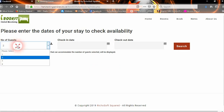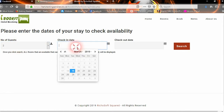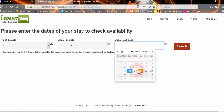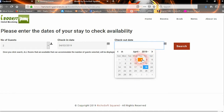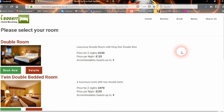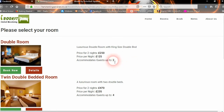They can select how many people are staying and what the check-in date is. So let's do a check-in for the 2nd of April to the 4th of April. It will then search the database to find rooms that are available. Any room that is fully booked for that period will not appear in the list, but any room that is available and can accommodate the number of guests selected will appear.